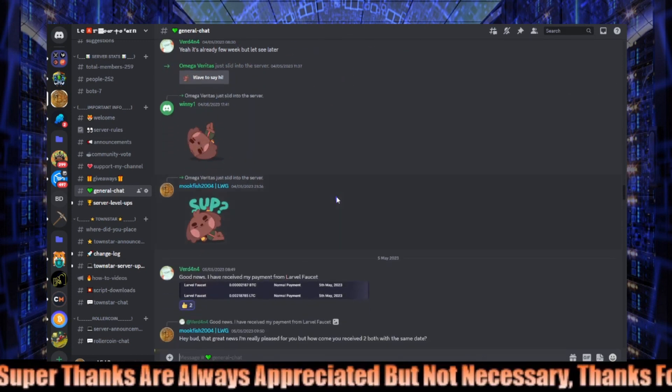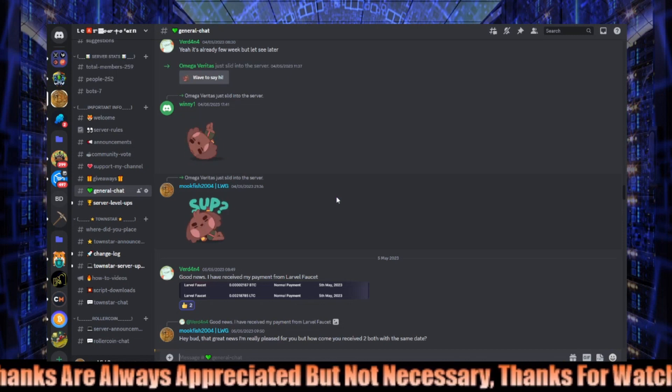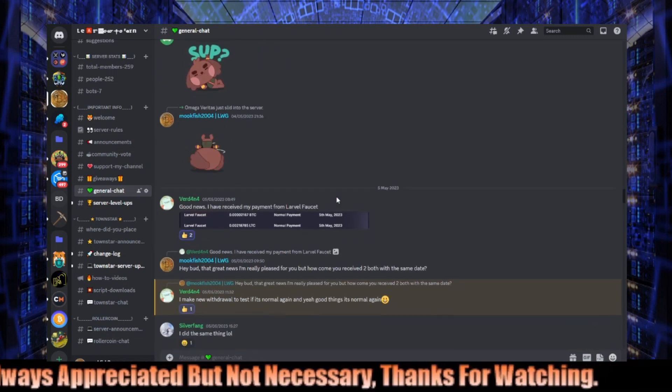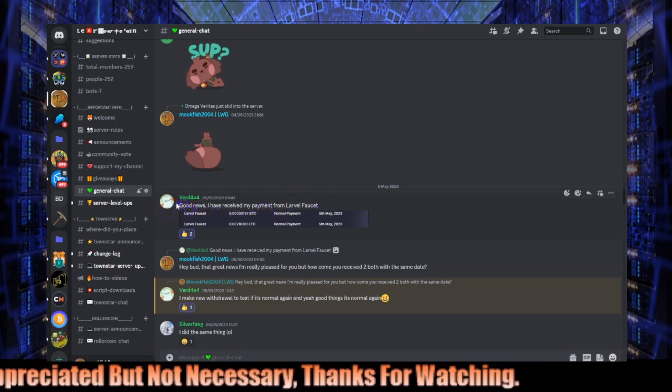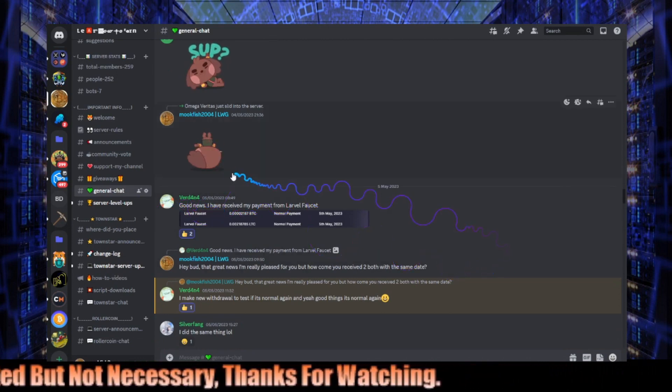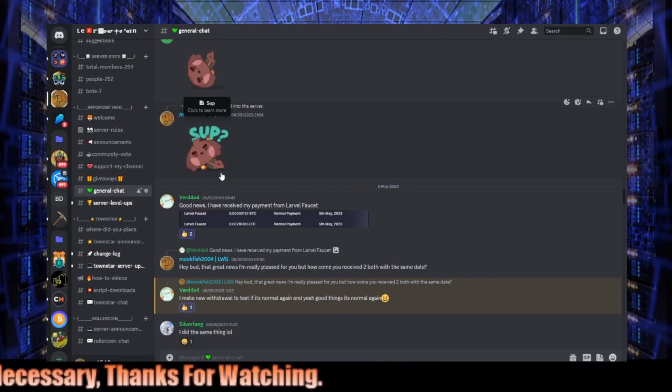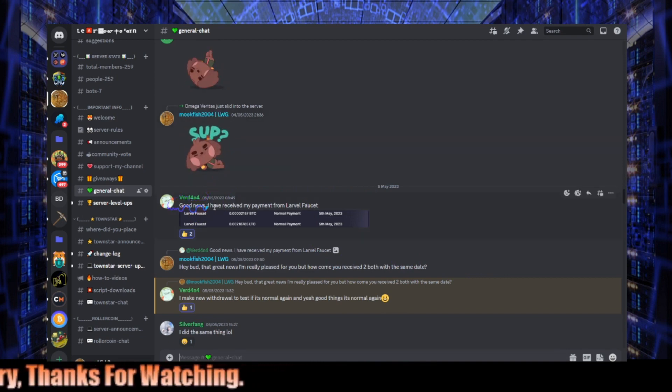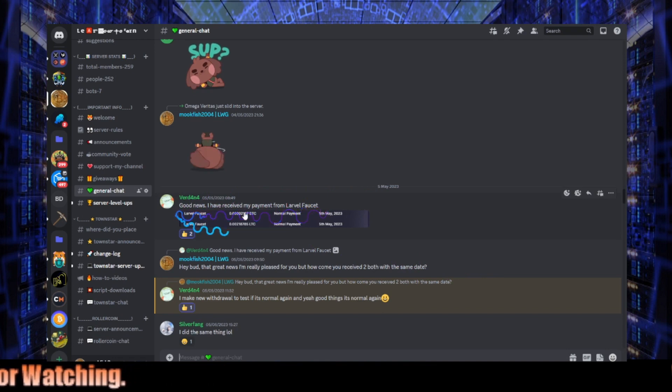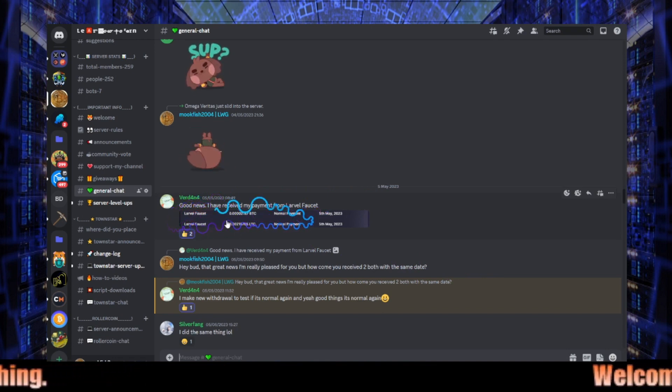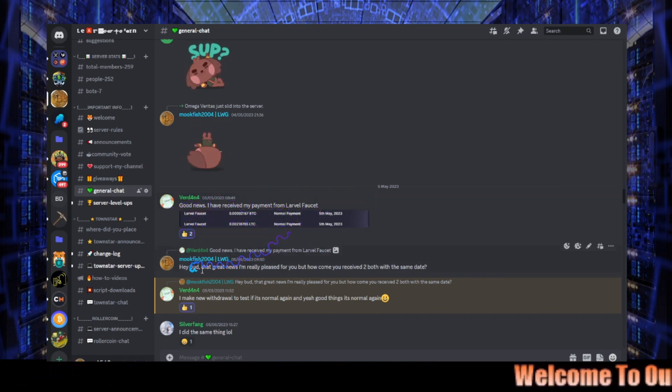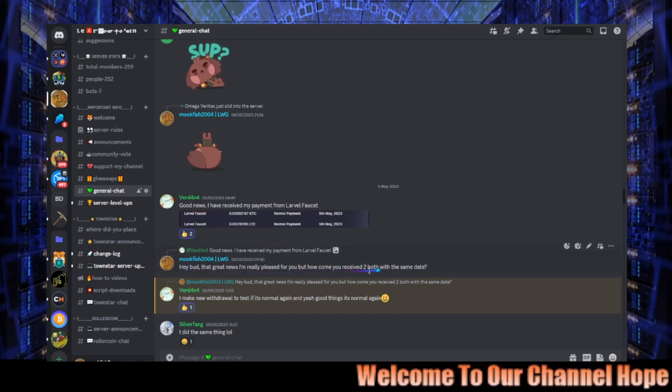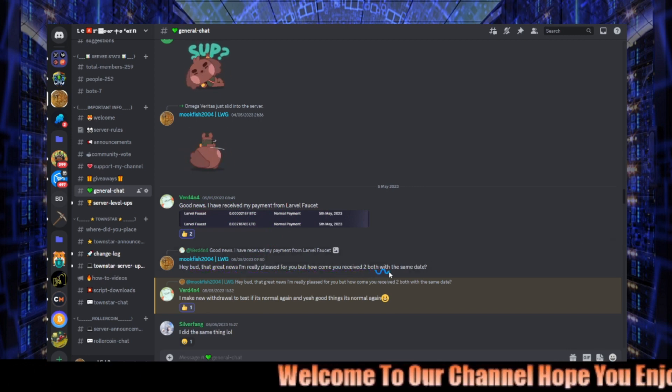Again, you know, it's just advice I'm trying to pass on to you guys to help you out. Okay, anyway, if we scroll down here, and this is why I love my Facebook, my Discord community, because Vert has come back to us, when was it, on the fifth of the fifth, so three days ago. Good news, I've received my payment from Lava Faucet. And if you're wondering why there's two, because I actually queried this, I said hey bud, great news, I'm really pleased for you, but how come you received both, two or both, both dated the same?